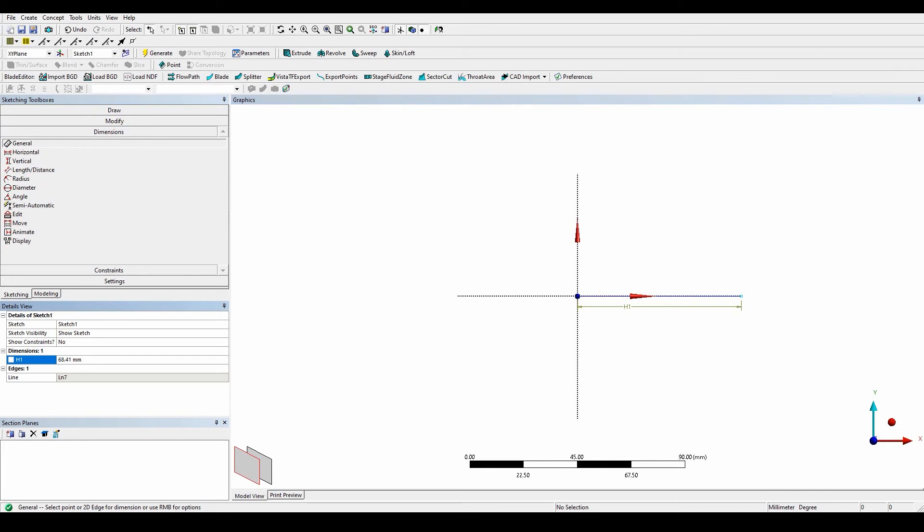Next thing what we want to do is again, we're going to be using another polyline function. And the polyline function, you can see there's going to be quite a few steps. There's one, two, three, four steps that we want to do.